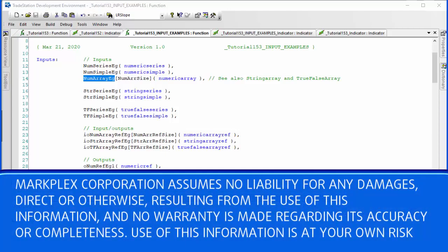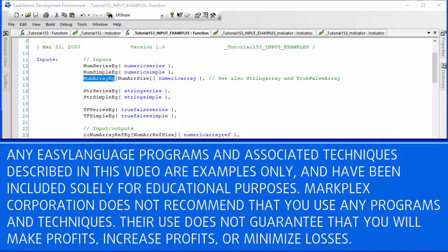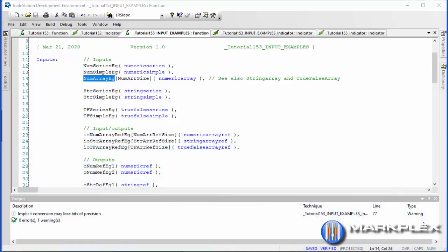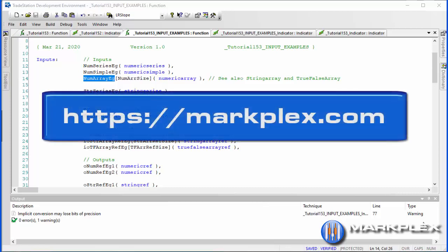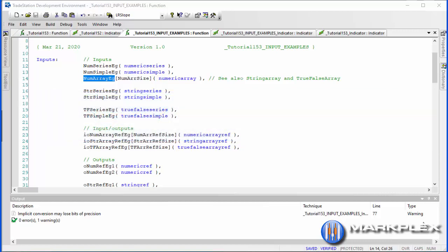Hello and welcome back to the second part of tutorial 153. What I've done is created a function which is using a lot of the syntax that you might find when you are creating functions. We'll go through that and then apply this function — which doesn't really do anything useful apart from demonstrating the various different sorts of inputs and outputs — and look at a little program that calls it.